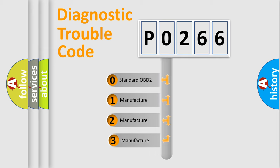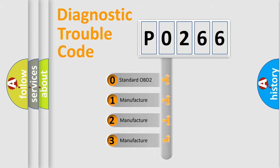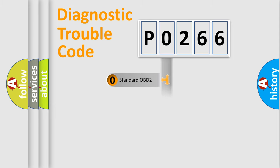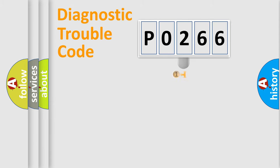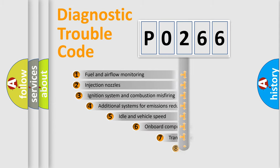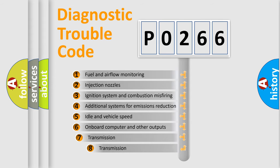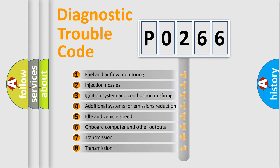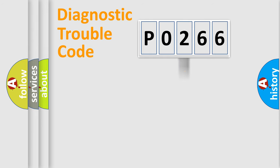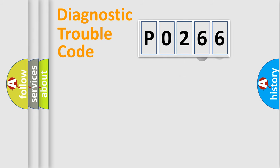If the second character is expressed as zero, it is a standardized error. In the case of numbers 1, 2, 3, it is a manufacturer-specific expression of the car error. The third character specifies a subset of errors.